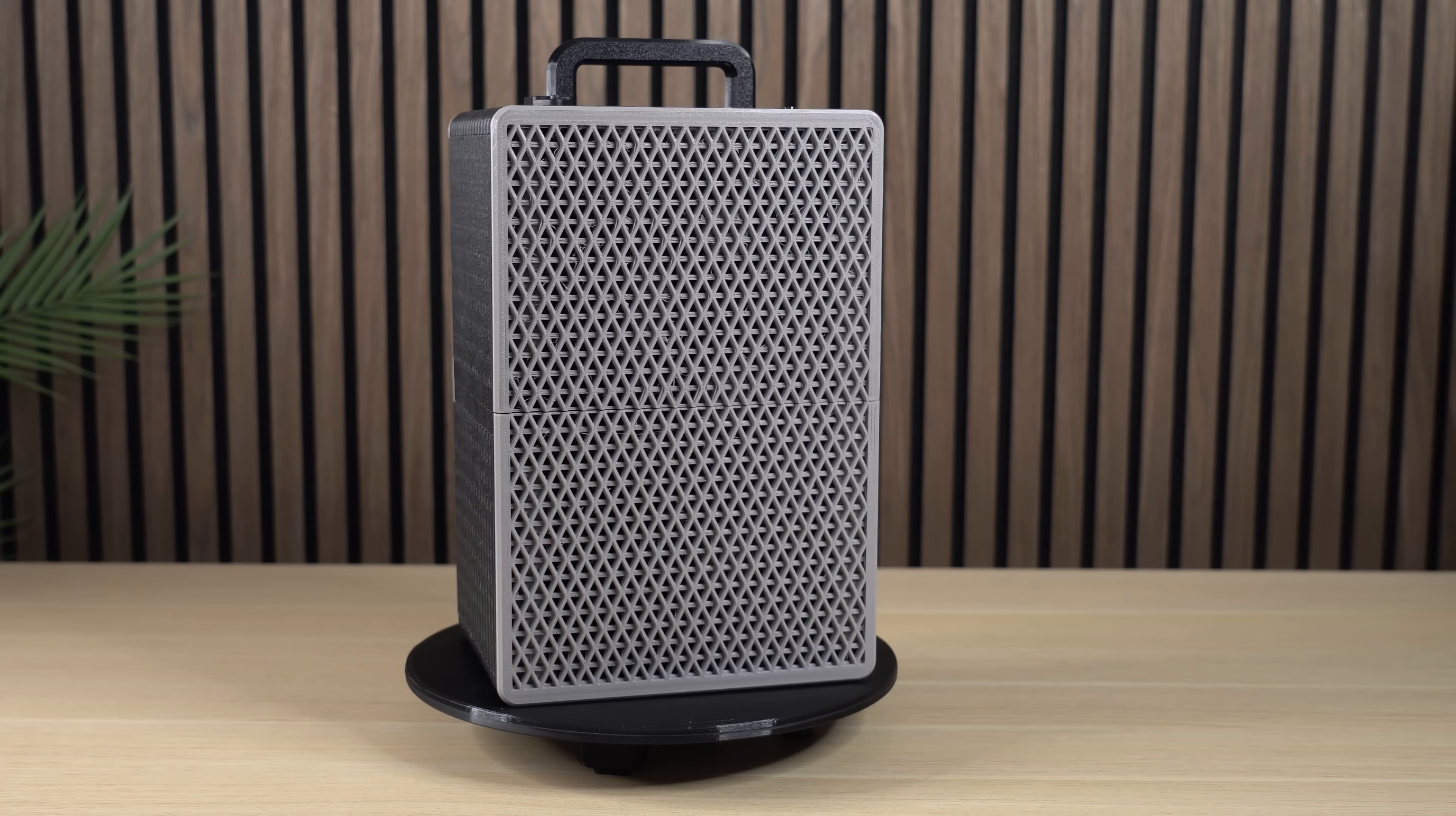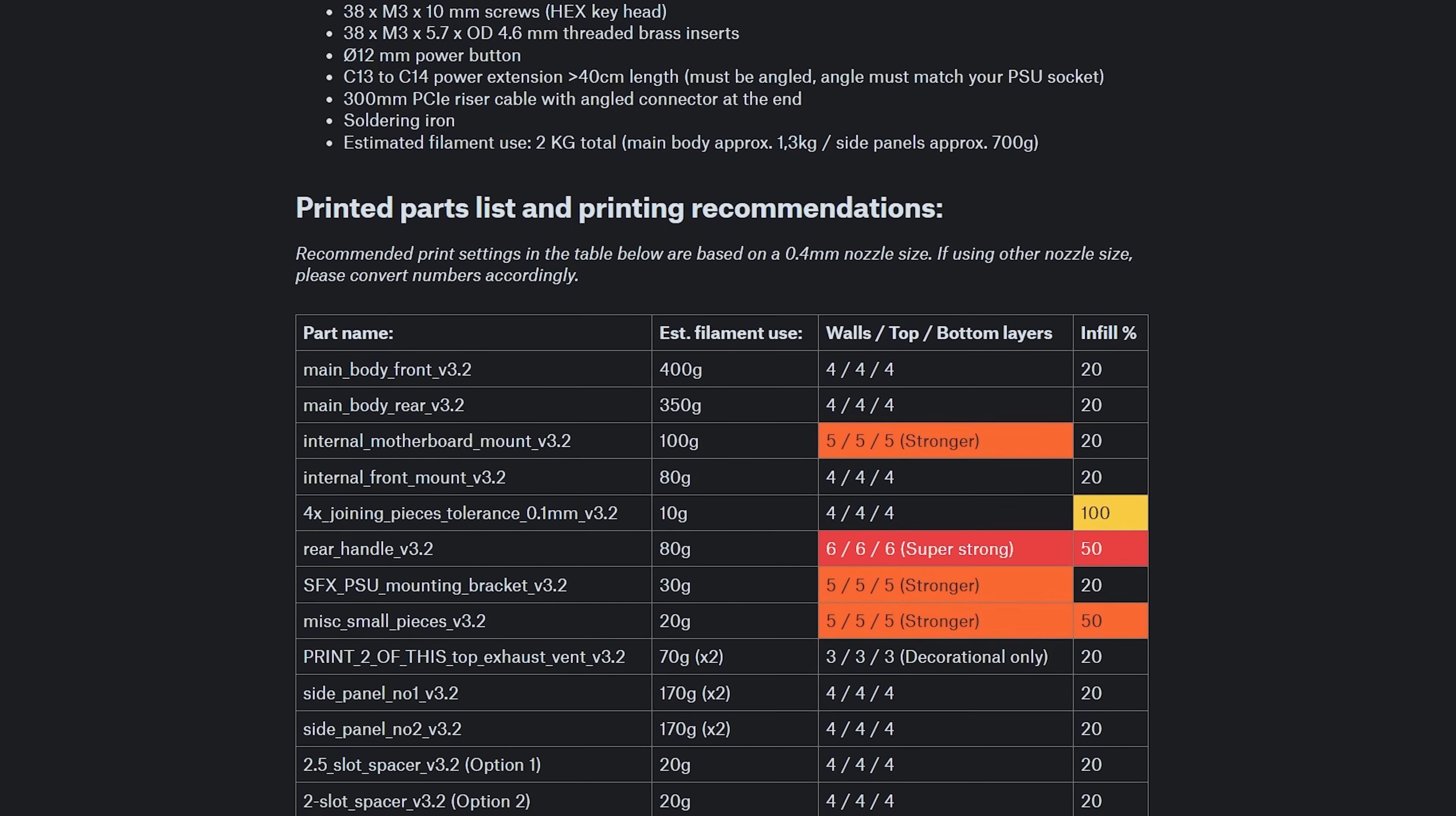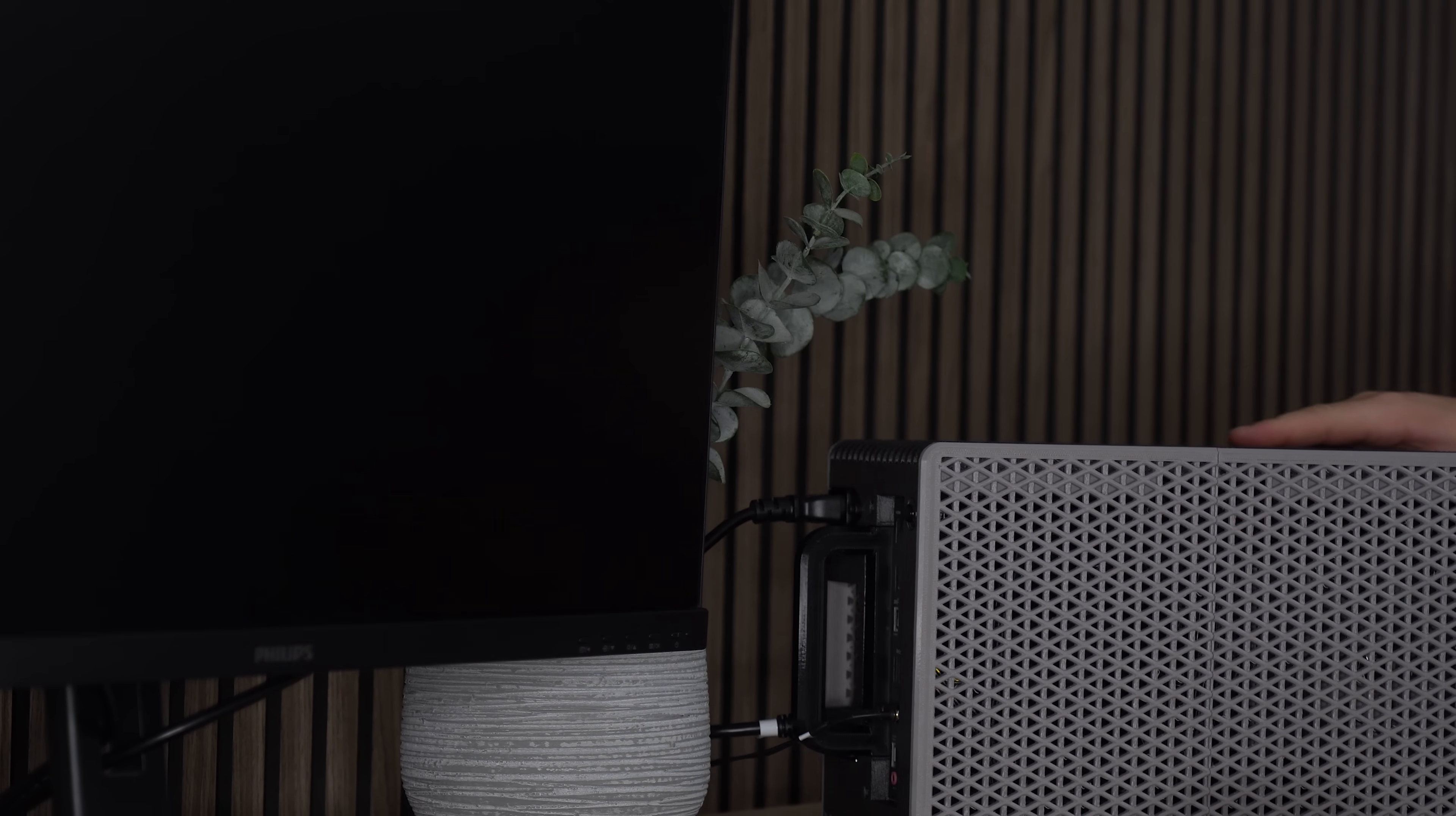With its clean look and sturdy carrying handle I think this thing came out great. Regarding the carrying handle, since it's intended to carry around some quite expensive hardware, use the handle at your own risk and please follow the recommended print settings to ensure it's up for the challenge. Also, I highly recommend printing the case in PETG or another temperature resistant material. Speaking of temperature, let's take a look at some performance numbers.